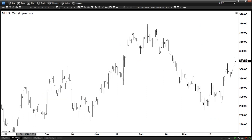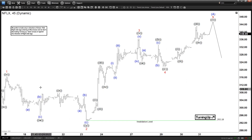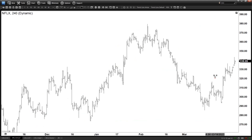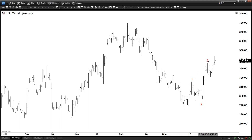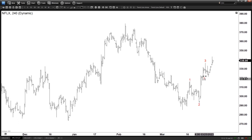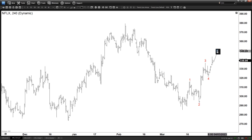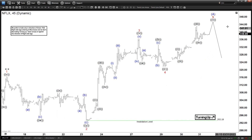Zooming out to the 4-hour time frame — wave 1 is right here, this is wave 2, this is wave 3, this is wave 4. And according to the 1-hour time frame we saw earlier, we are going to be ending wave 5 soon. Once that wave 5 is finished, that should be ending wave A.